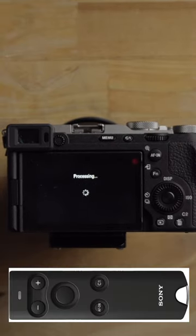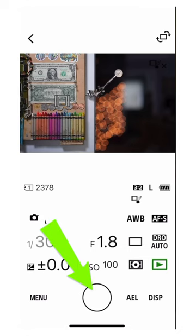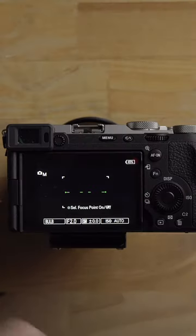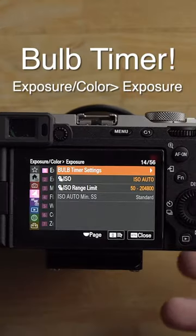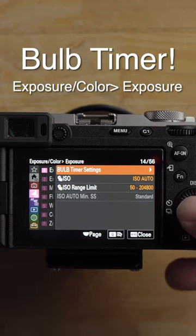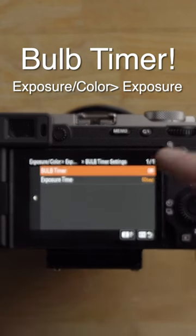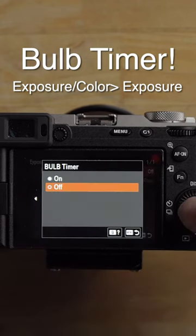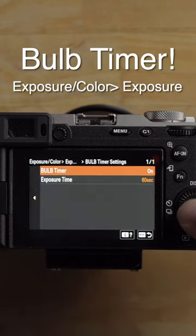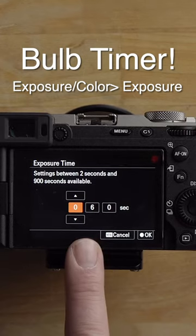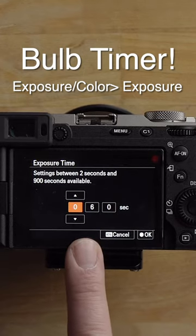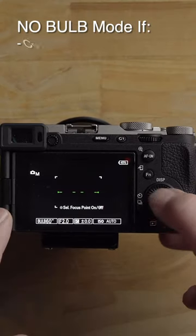To avoid camera shake, you can use a remote control, you can use the Creative app to trigger the shutter, or you can go into bulb timer settings and actually set a timer. You can turn that on and then change your timer duration for bulb mode.